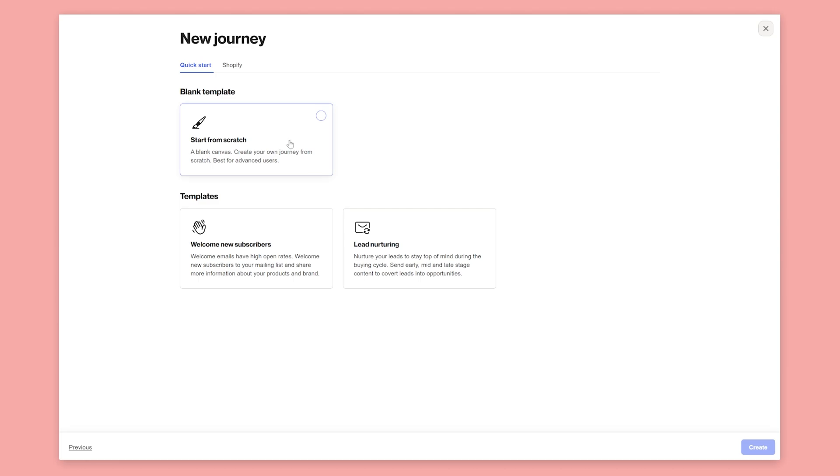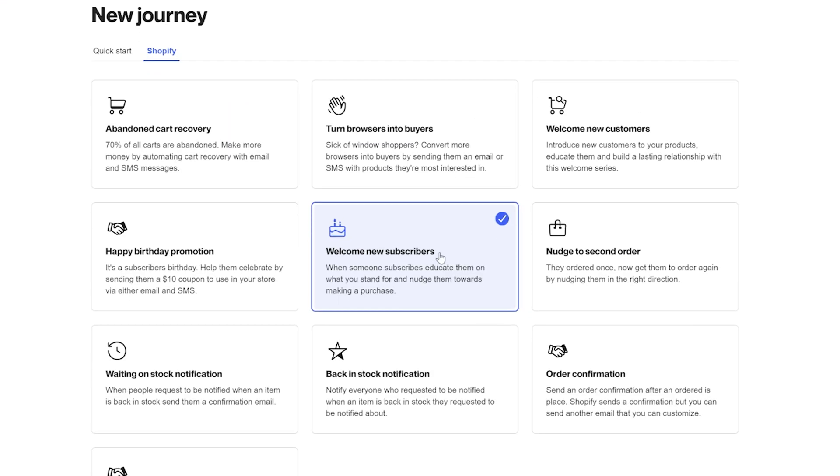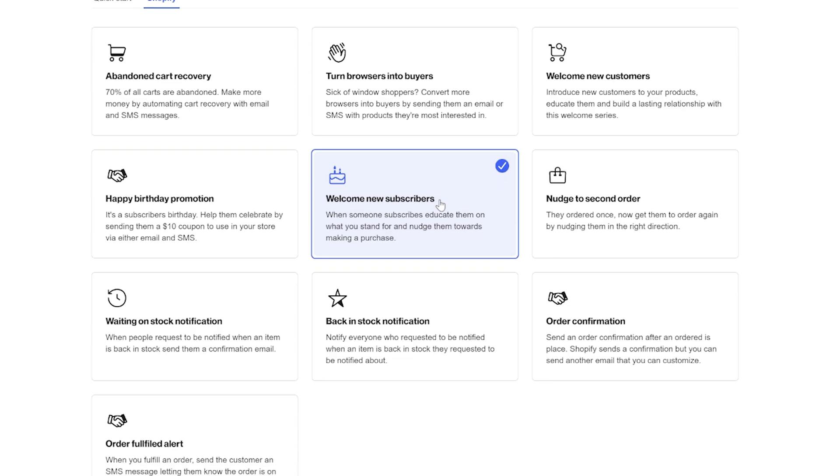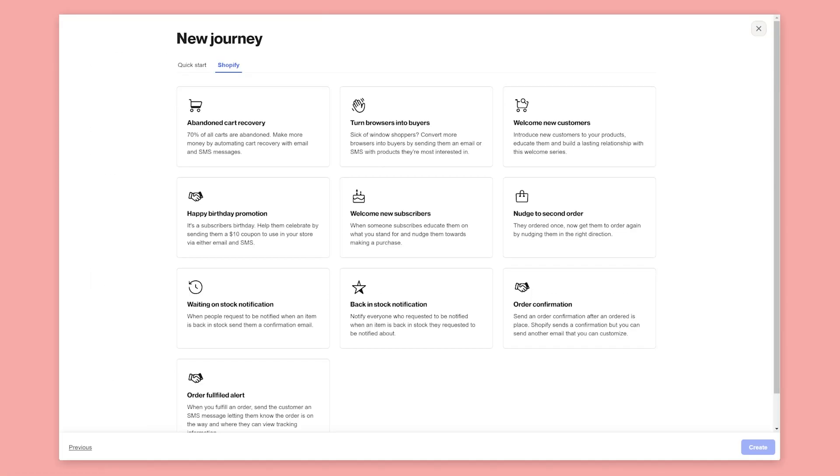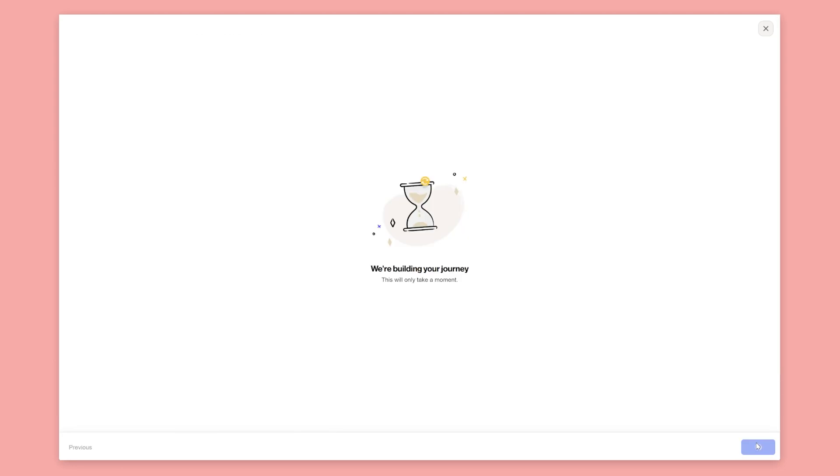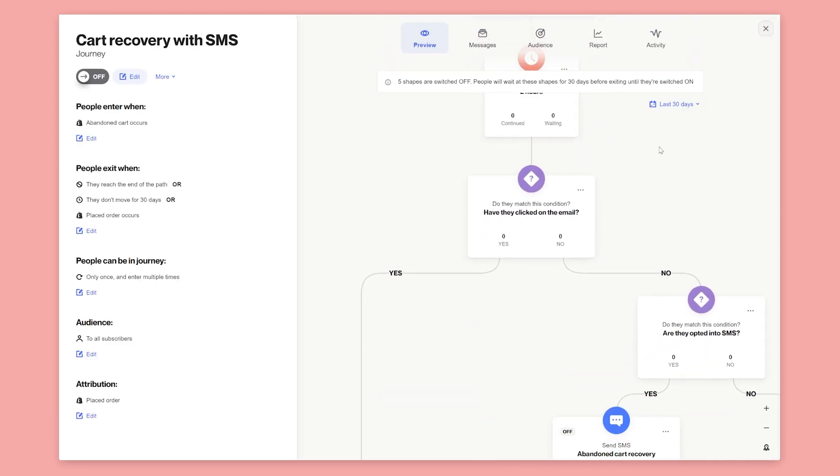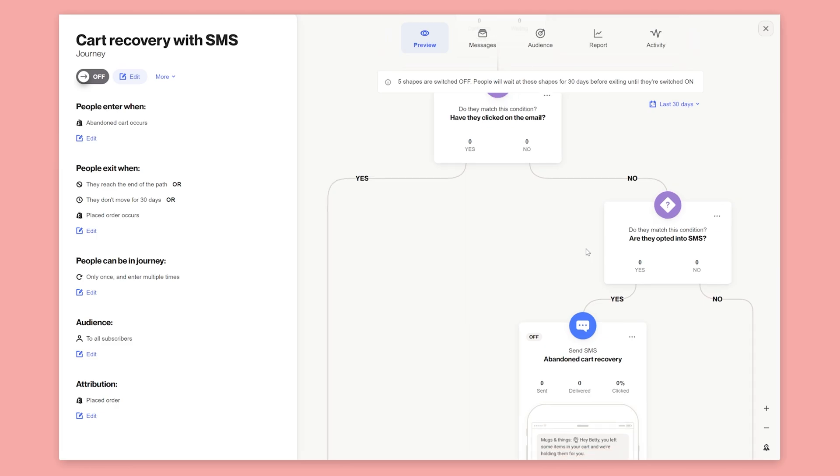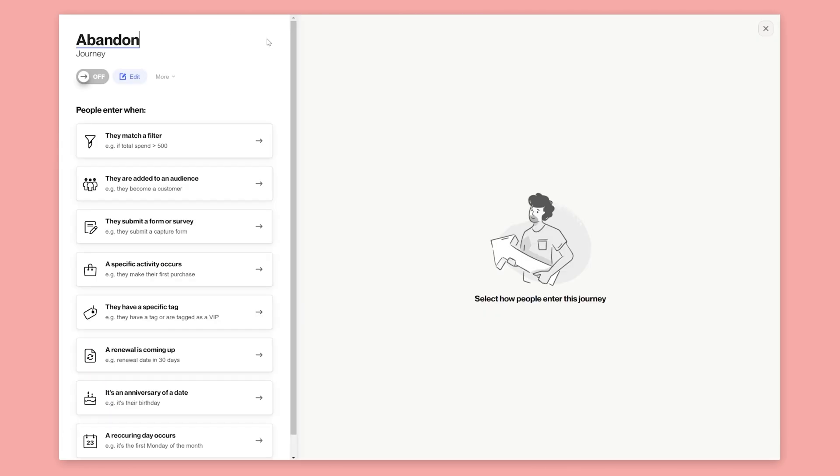You can design a journey from scratch or select a template to help you get started. All of the recommended journeys are included as templates. To use a template, just select it and Auto will build the journey for you. You can then explore the template and customize it before switching it on. So we can better understand how journeys work, let's create an abandoned cart recovery journey from scratch.